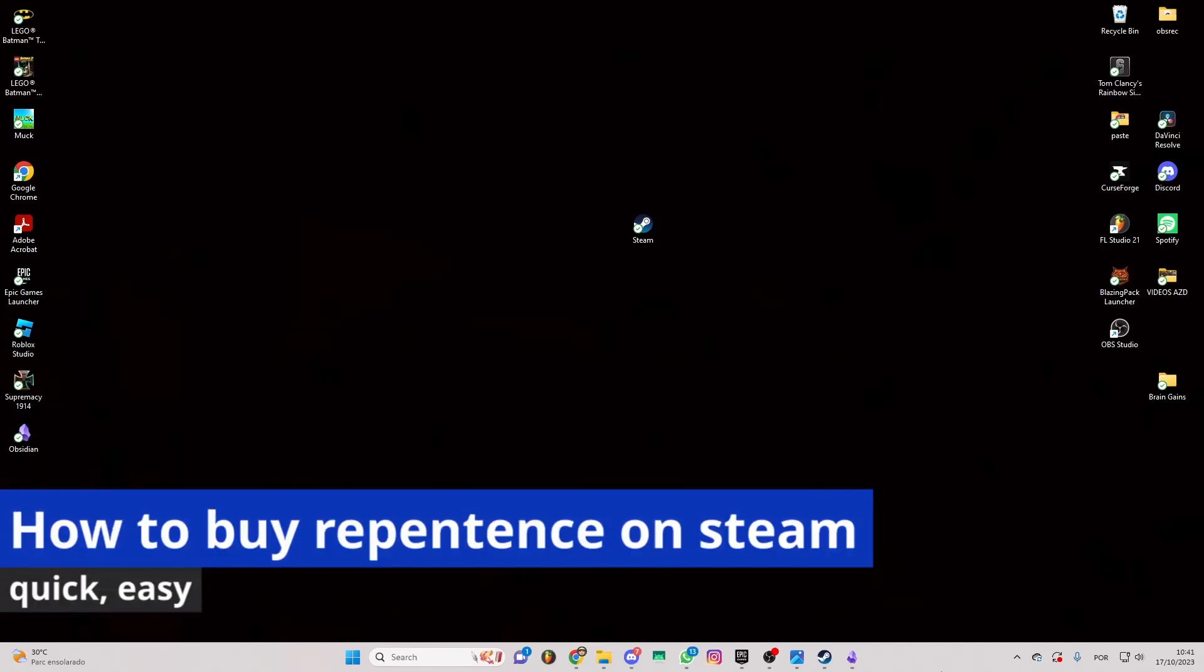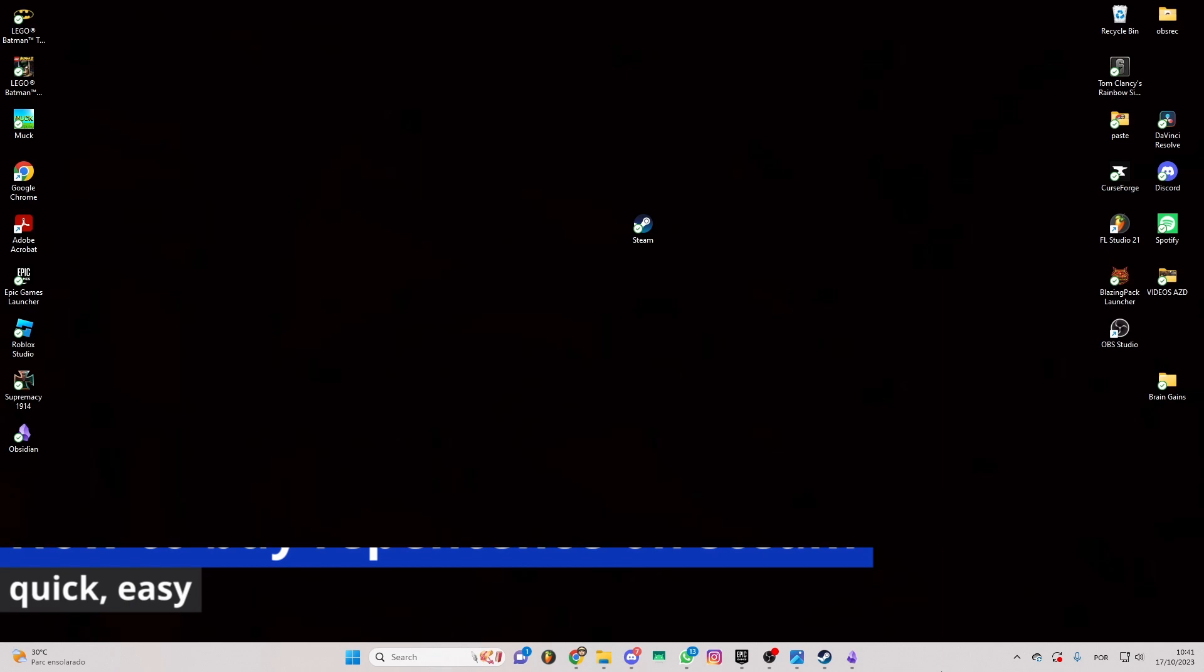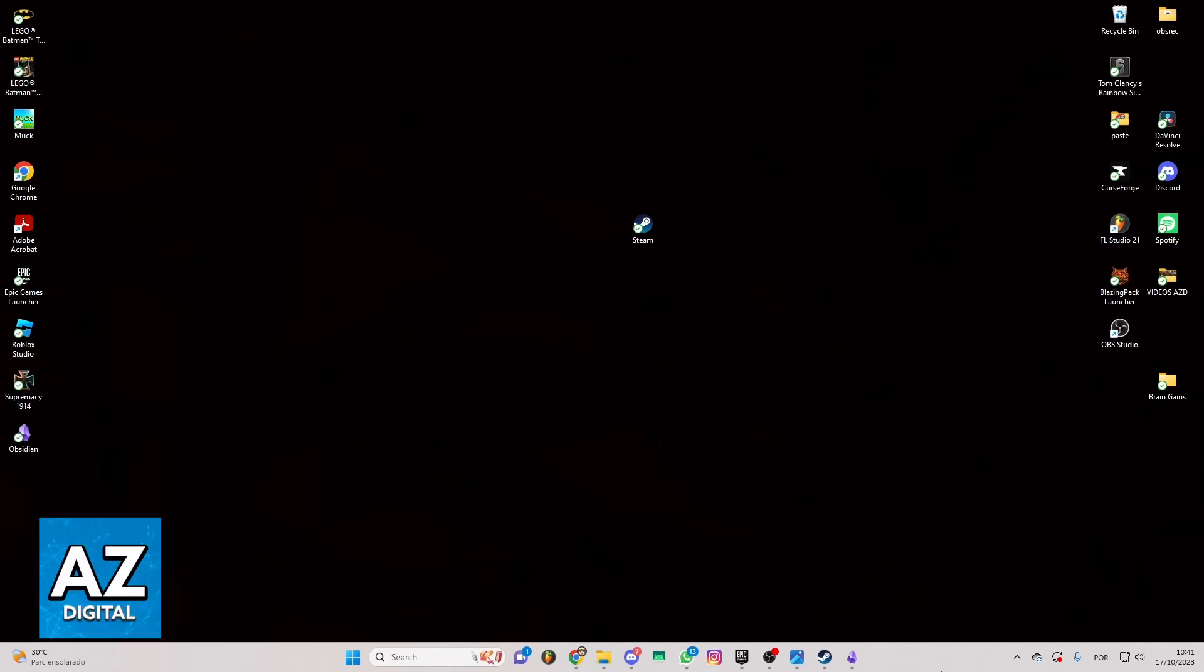In this video, I'm gonna show you how to buy Repentance on Steam. It's a very easy process, so make sure to follow my steps.